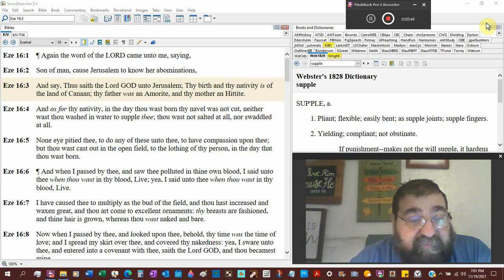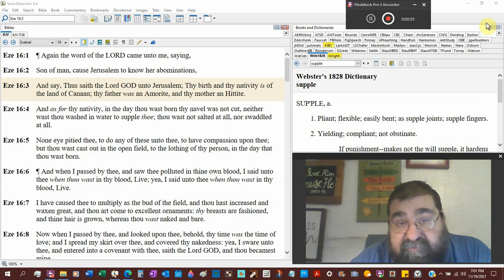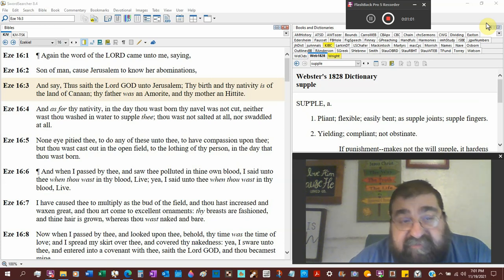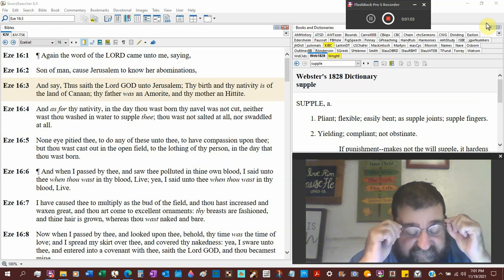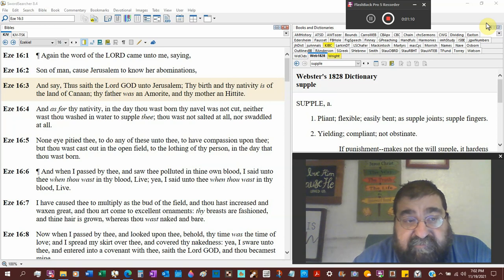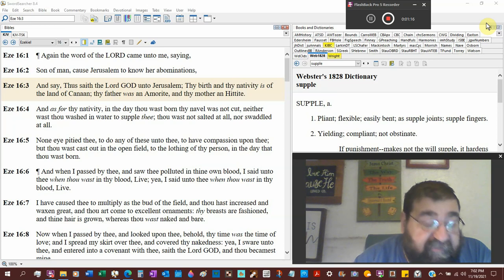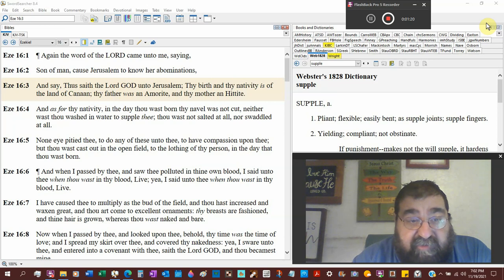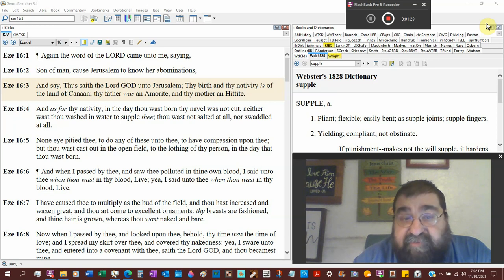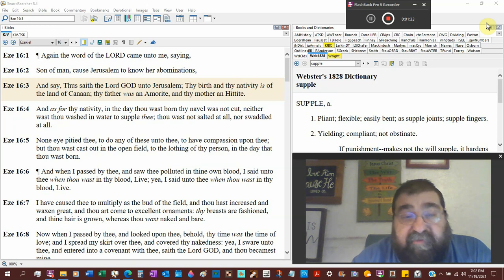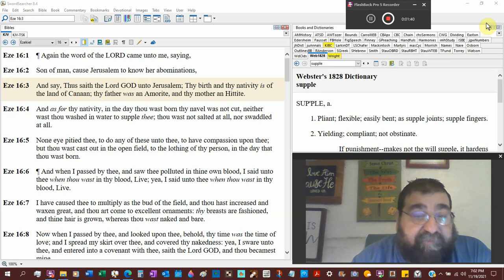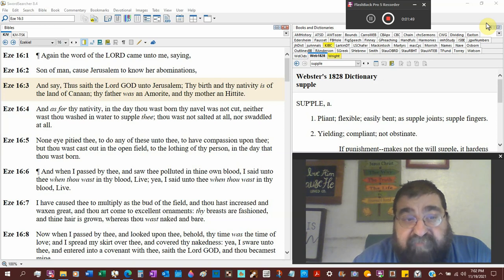And we're going to get into tonight a history lesson, untempered, unadulterated history. And say, Thus saith the Lord God unto Jerusalem, Thy birth and thy nativity is of the land of Canaan, thy father was an Amorite, Abram, and thy mother a Hittite. The Hittites were in the land. The land was promised to Abraham, that land was solely given to Abraham, but it was a land of Canaan, it was a land of the Hittites.